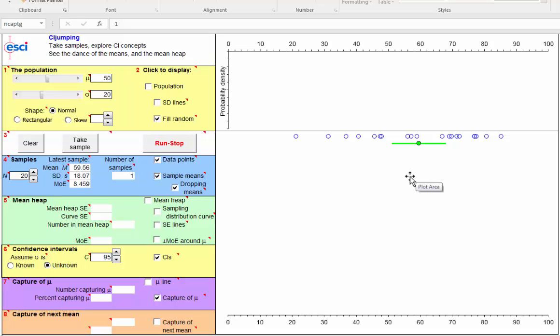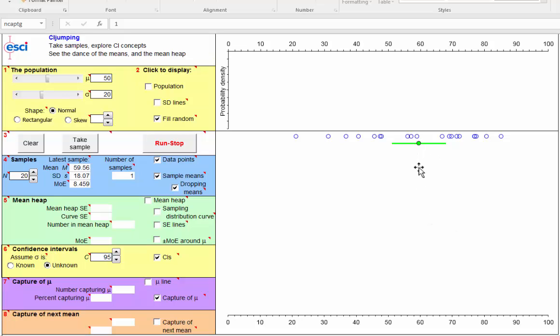The second and third and fourth ways all interpret our single interval rather than the whole sequence, the whole dance. Now, is that reasonable? Well, yes, I believe it is, provided that our interval is reasonably representative of the whole dance.